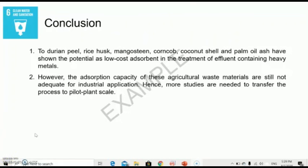For your conclusion, you conclude based on your objectives. For the first objective on applicability, you may state that agricultural waste materials could be an alternative due to low cost. However, for the second objective, you note that the adsorption capacity is still not adequate for full application, so more studies are needed. These are examples of how to complete the assignment, but you should consult with your lecturer. Thank you.